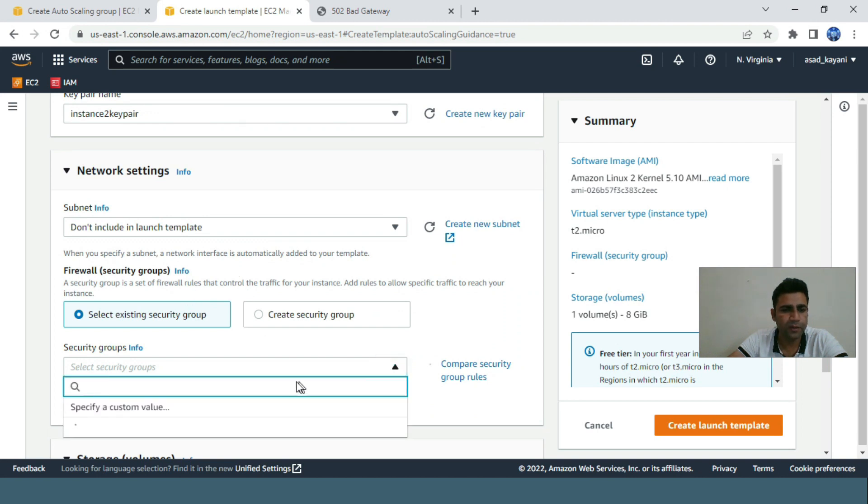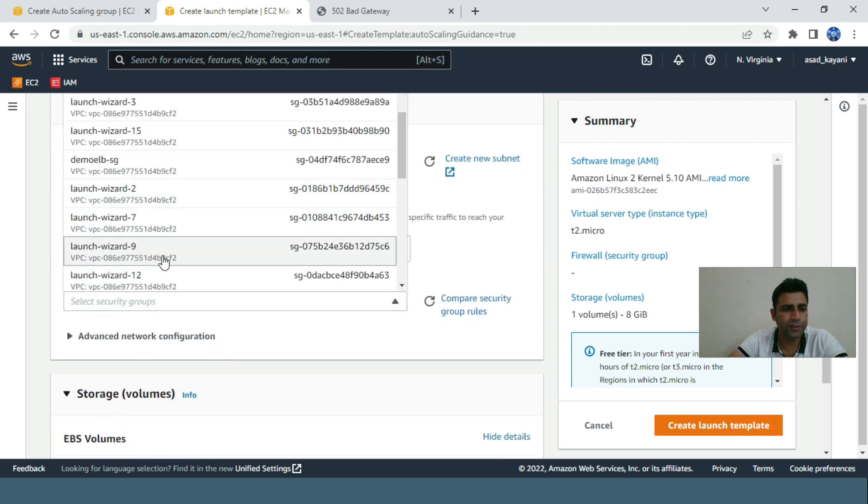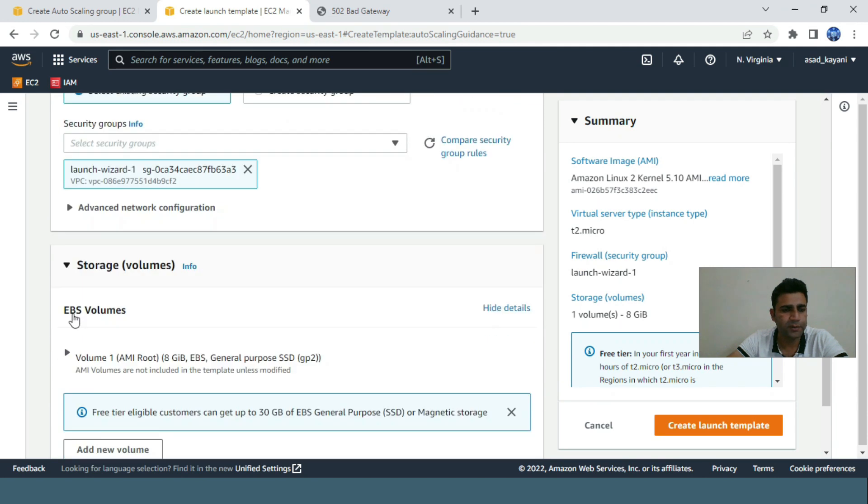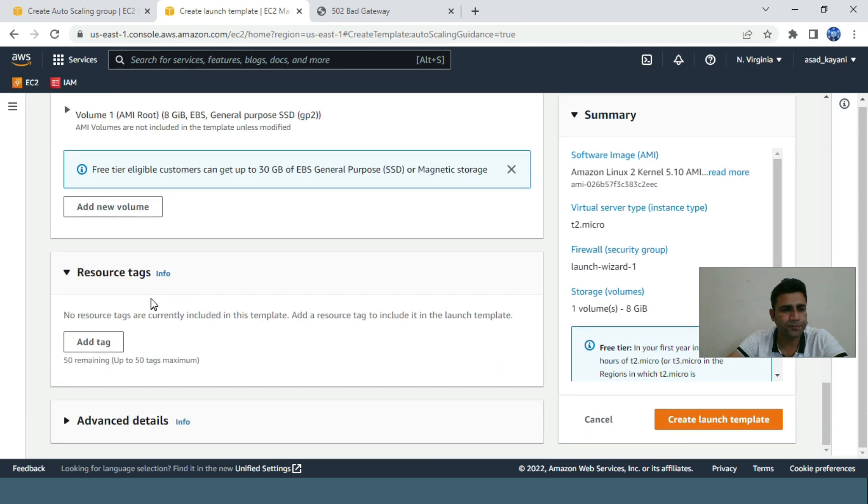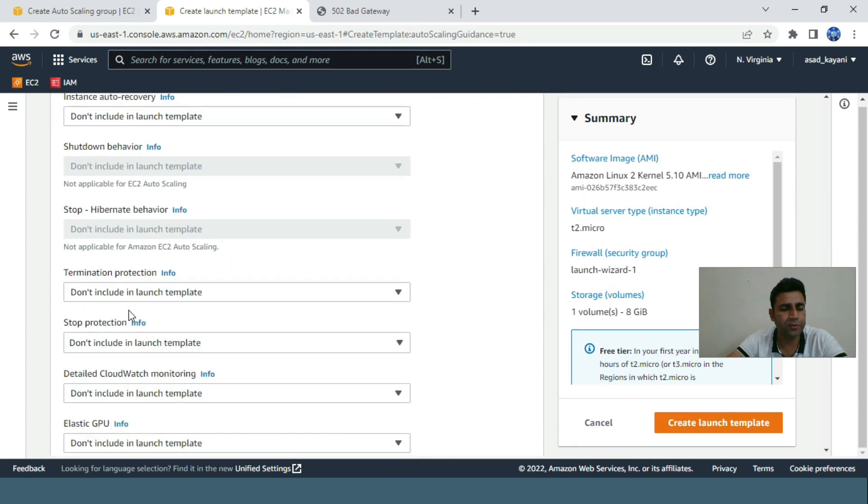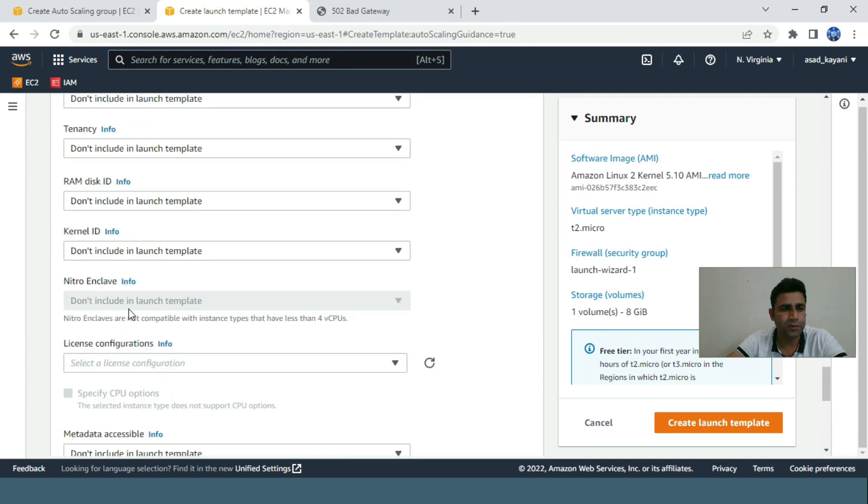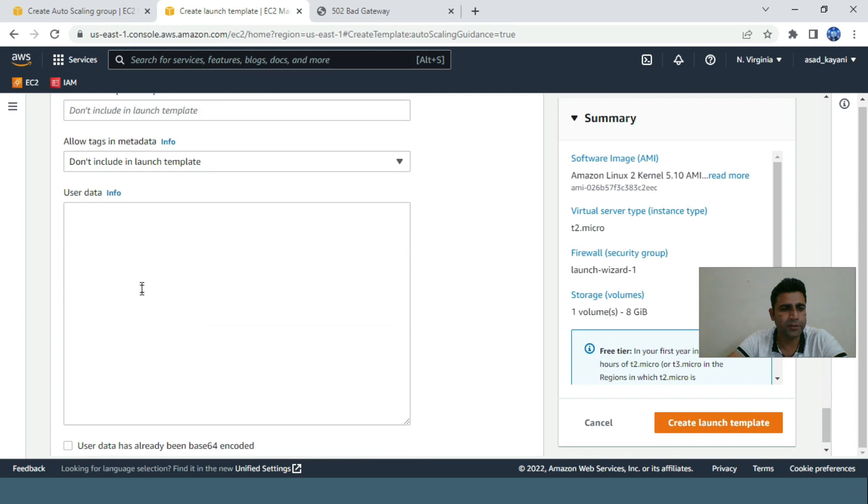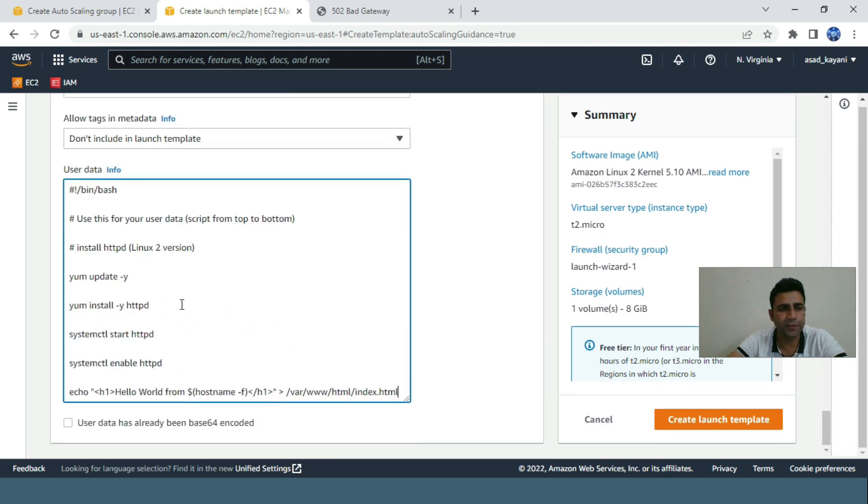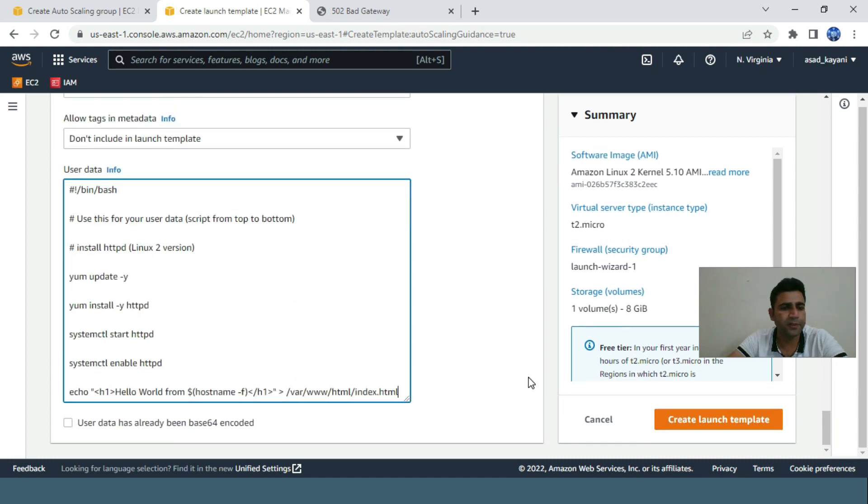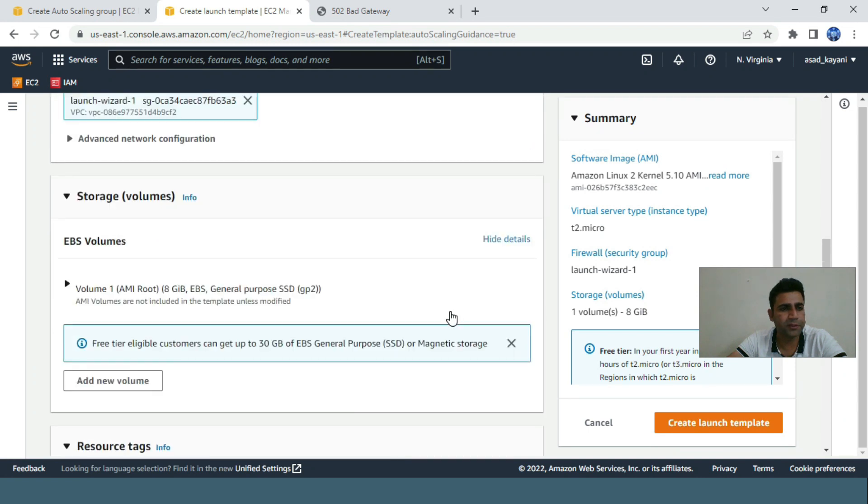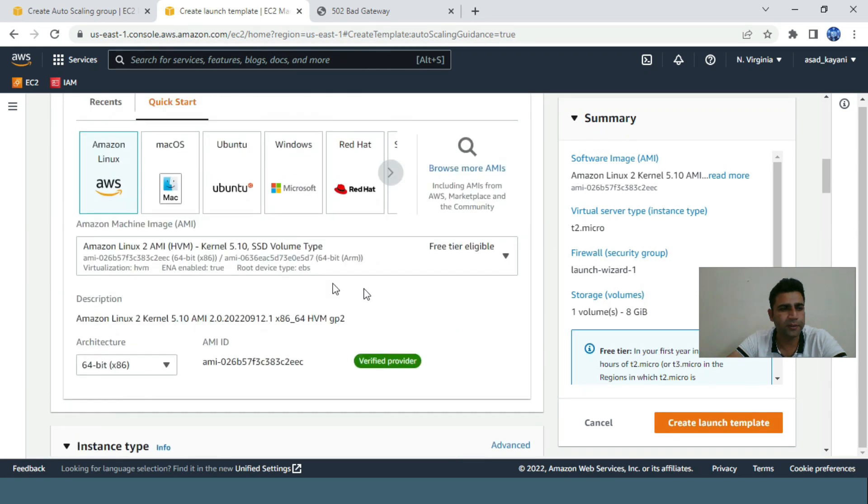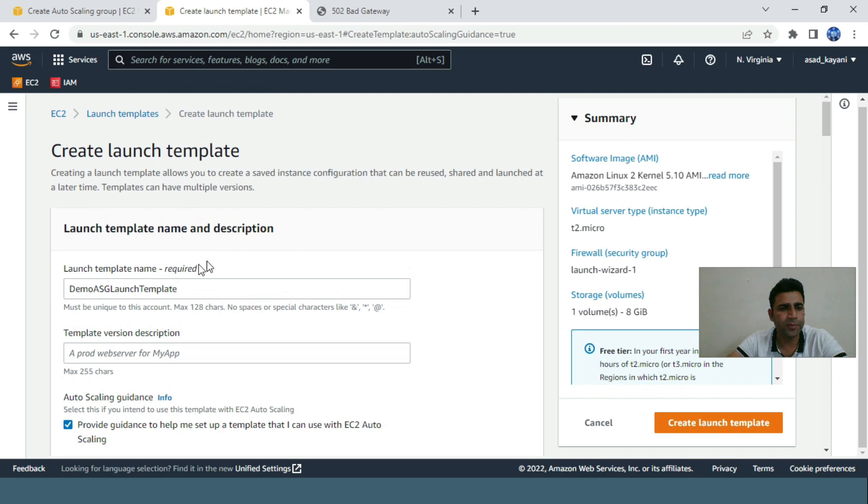For security groups, we can use launch wizard one. This is the user data script. I pasted the commands that will update the Apache server and such.